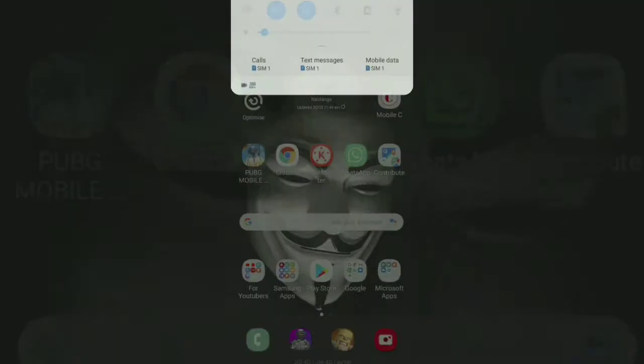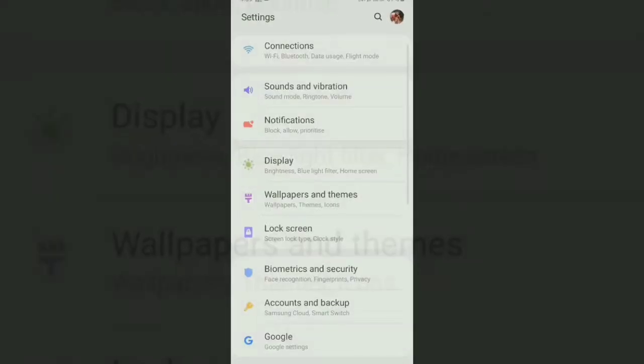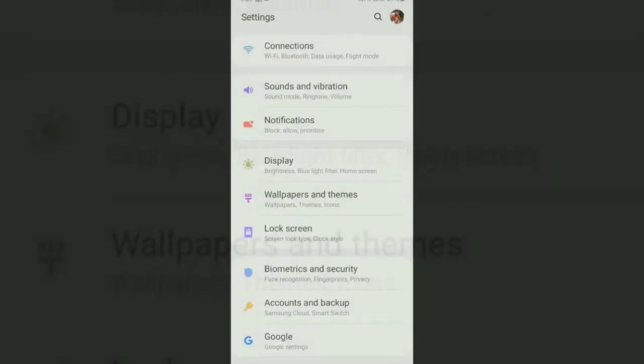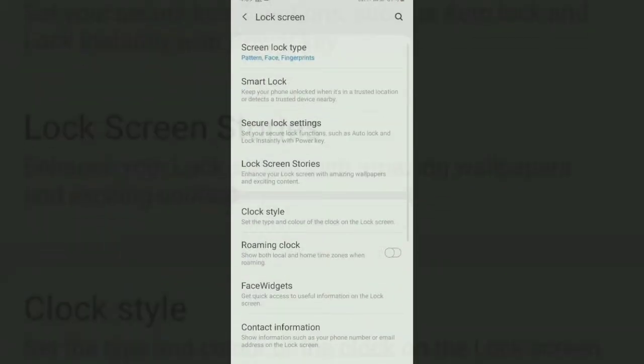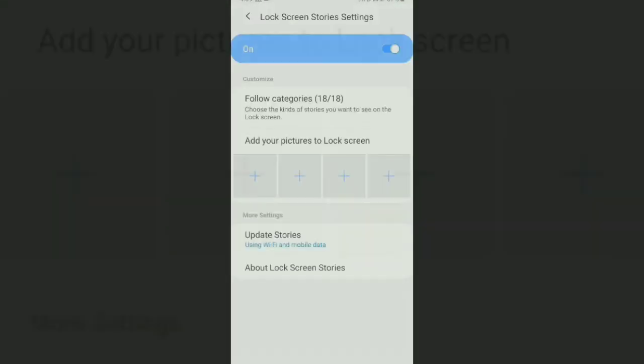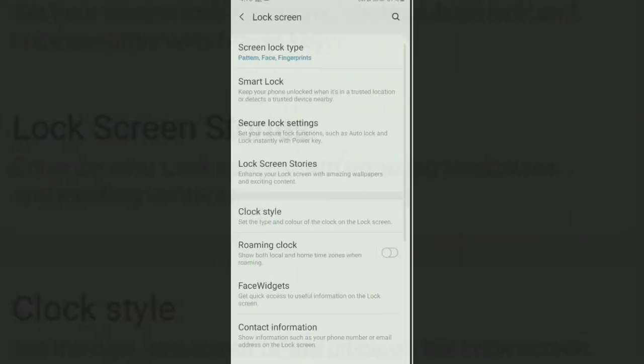First of all, some users of Galaxy J6 and J8 are facing a problem that the lock screen stories option is showing on your settings layout, but that option is not working for a long time or tapping it a few times it is not working pretty well or it is not showing you that layout of that screen.